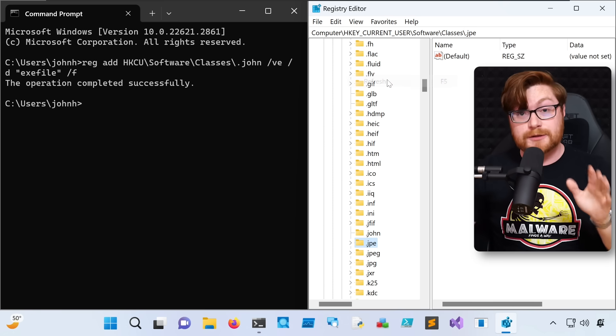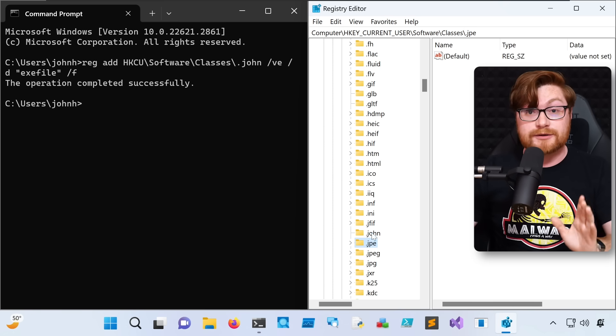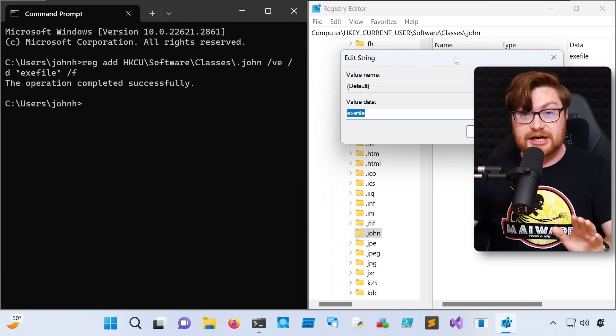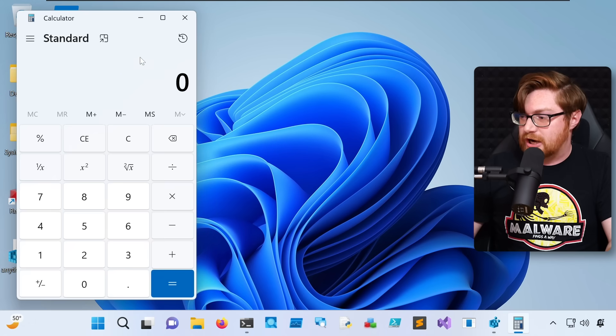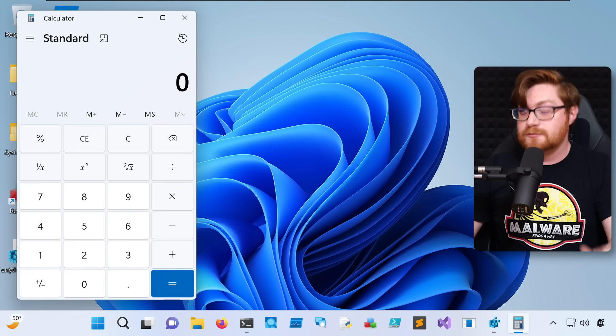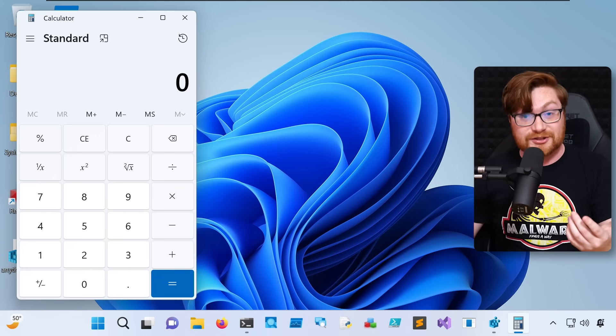Now, if we look back in the Windows registry, we see that all the changes are back. This did the same exact thing as the .reg file, but it was all one simple, single, portable line of code. If we double-click our .john file again, we open up the calculator.